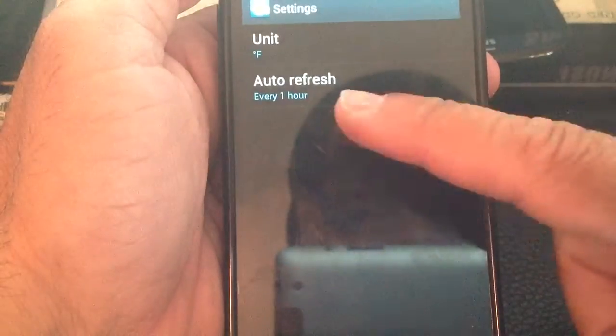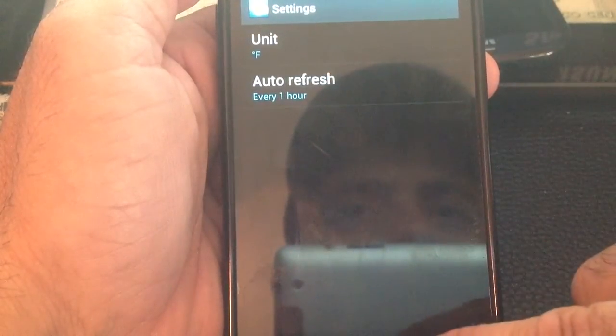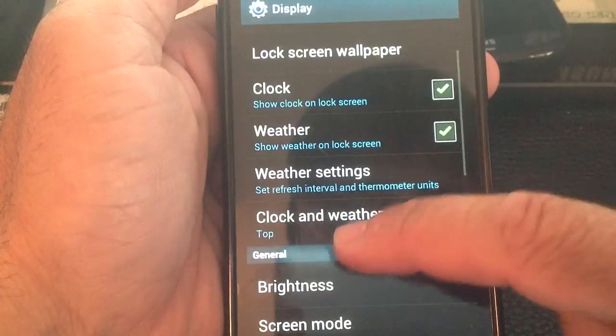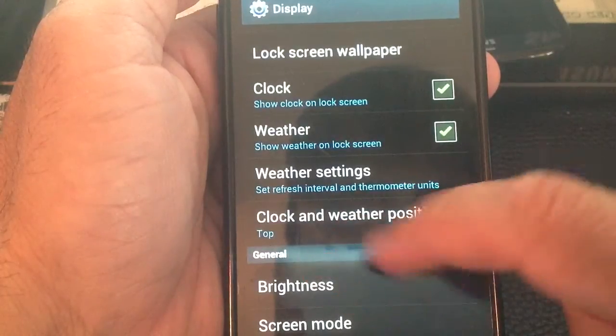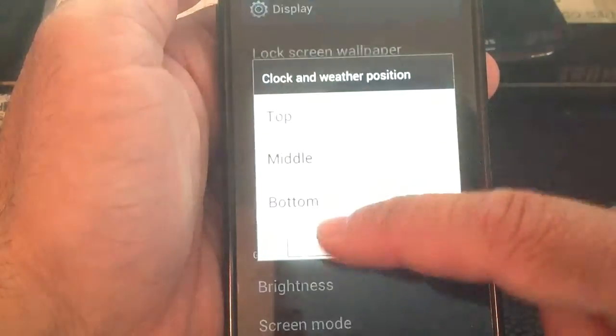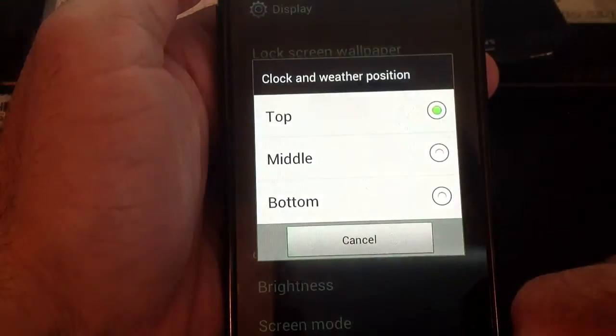You can determine the weather settings and how often it gets updated. You could then also set the location to either appear on the top, middle, or bottom of the screen.